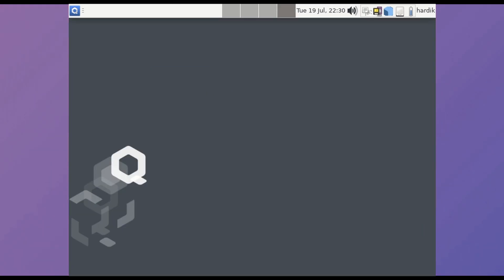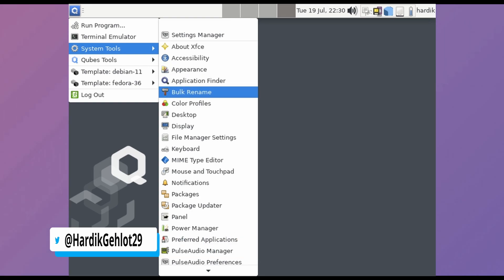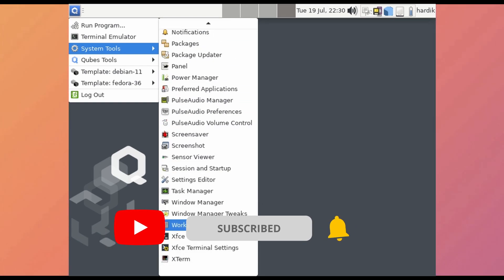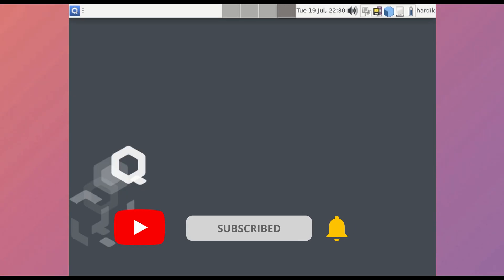But still, it was quite unique on its own. So this was the most secure OS, that is Cubes OS. Thanks for watching.